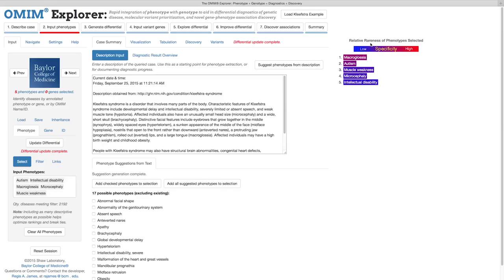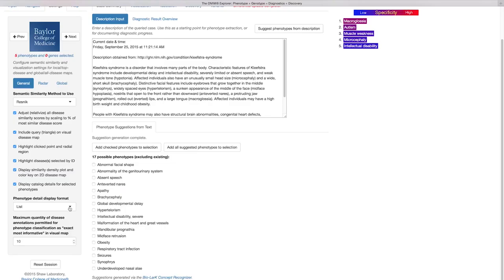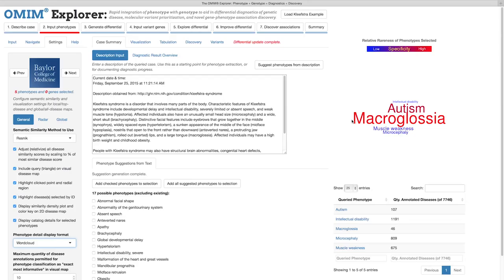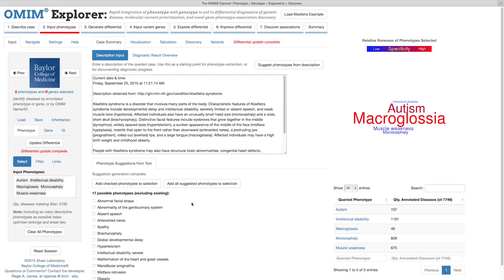Alternatively, these phenotypes can be displayed as a word cloud via an adjustment to the Settings tab, like so. The same color scale applies, but now the rarest phenotypes are also the largest. This word cloud representation is useful because it puts an even greater visual emphasis on the rarest phenotypes, making the most distinguishing input easier to see at a glance.